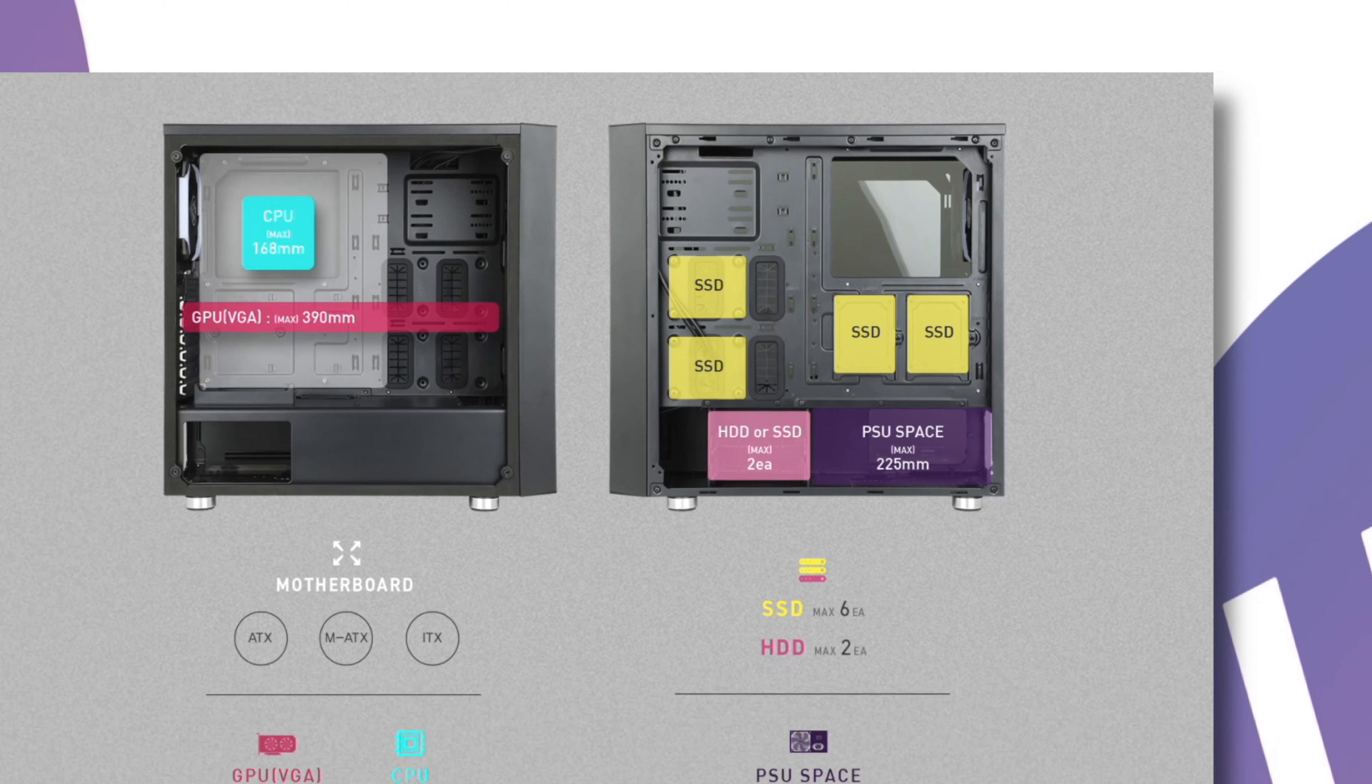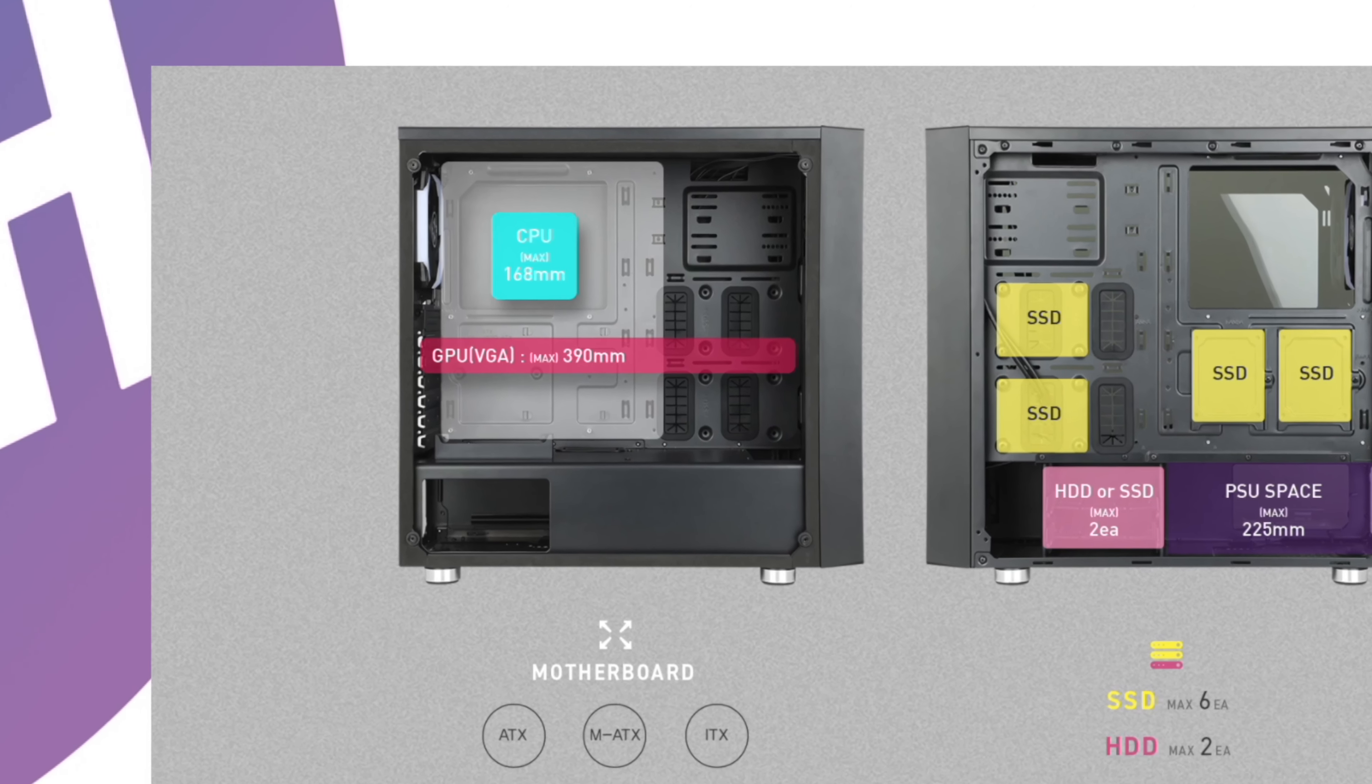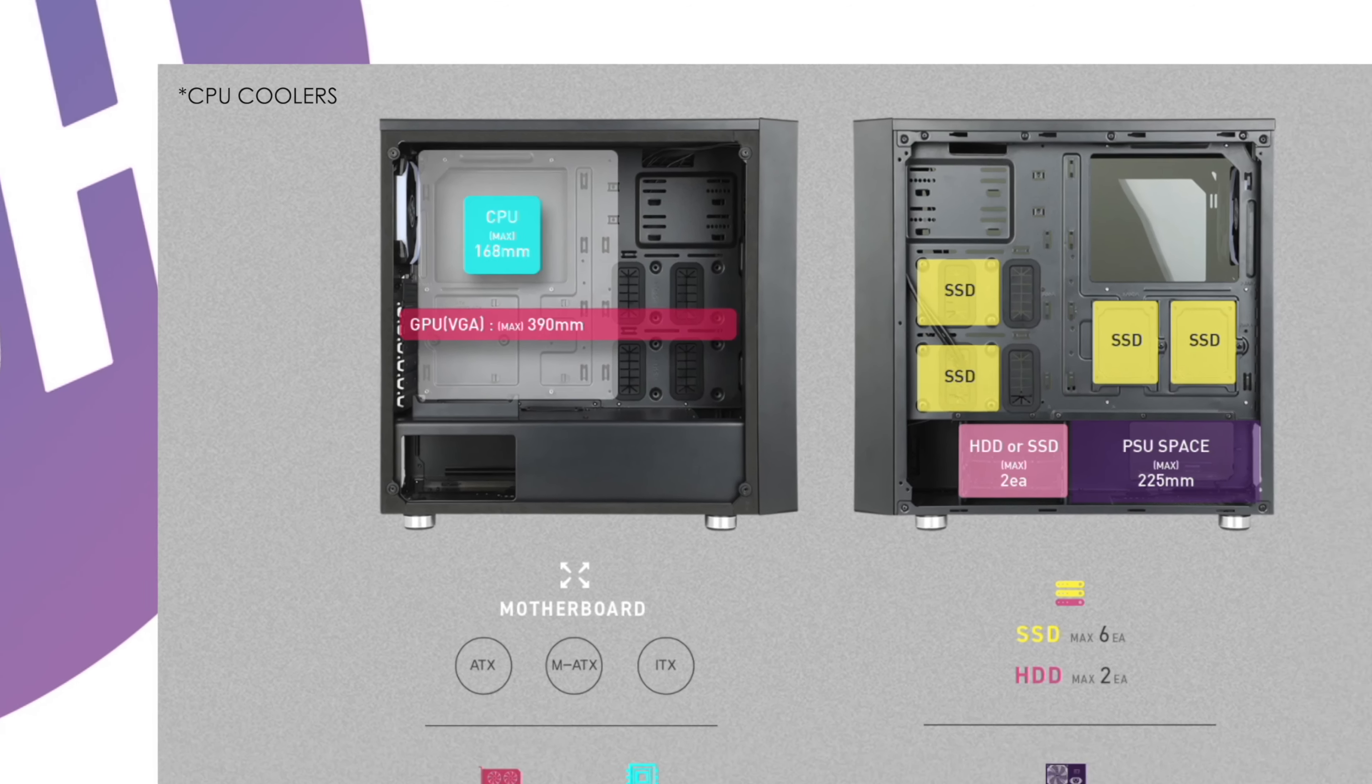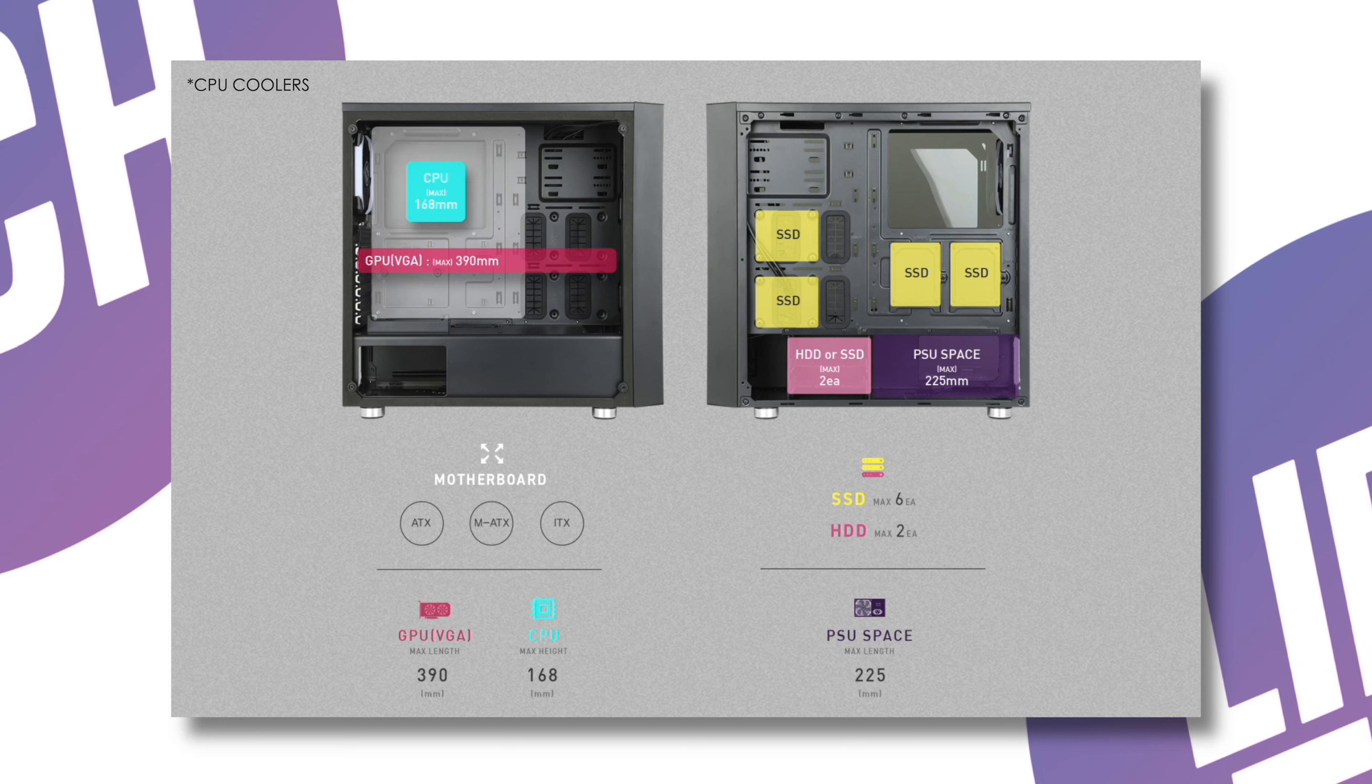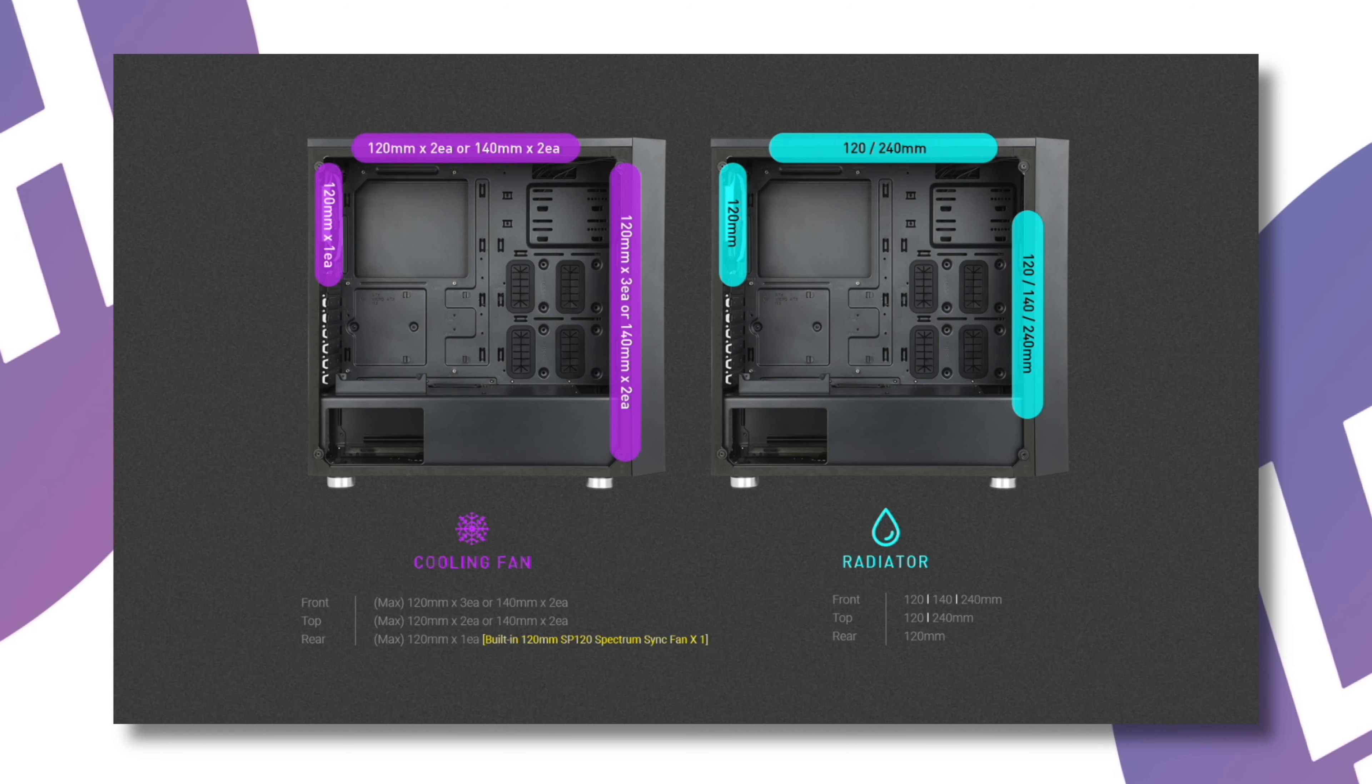You've got room for power supplies up to 225 millimeters, graphics cards up to 390 millimeters, and CPUs up to 168 millimeters.